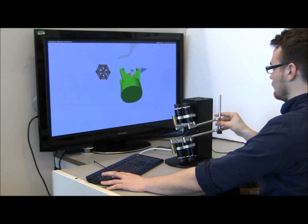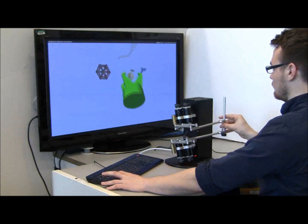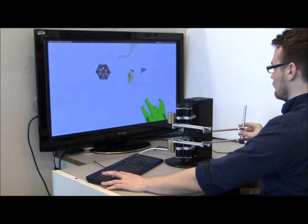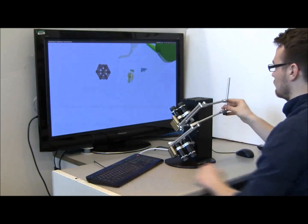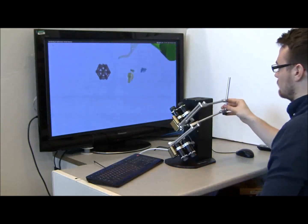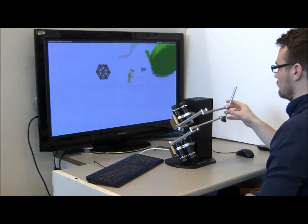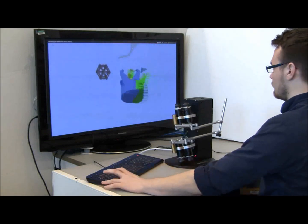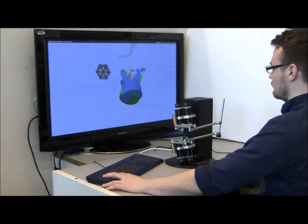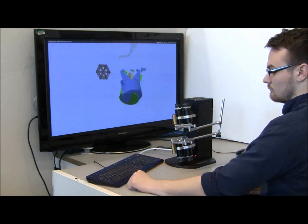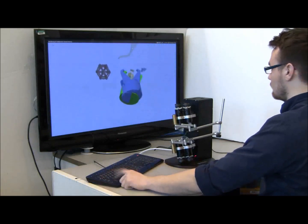It returns the virtual tool to the desired location even if the haptic device is not held. This is done repeatedly.